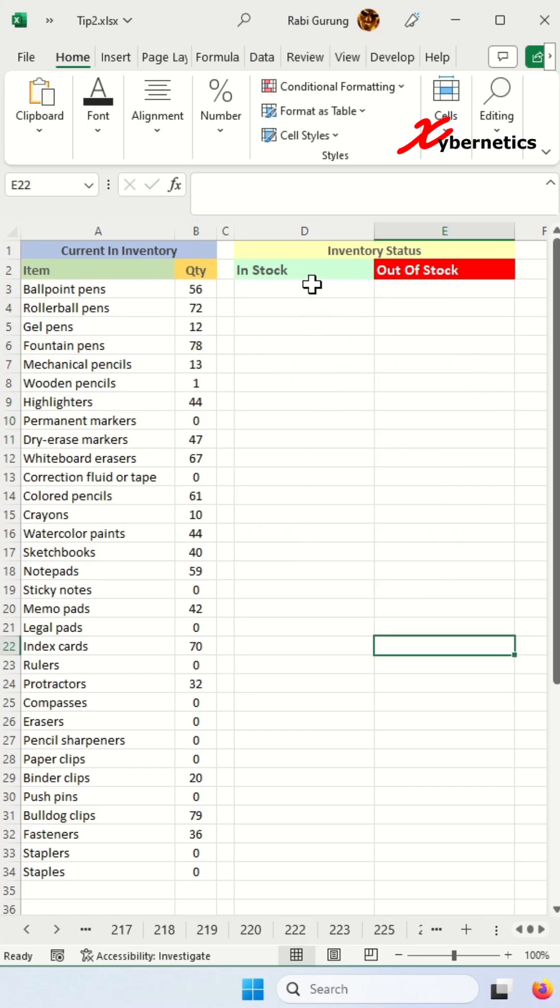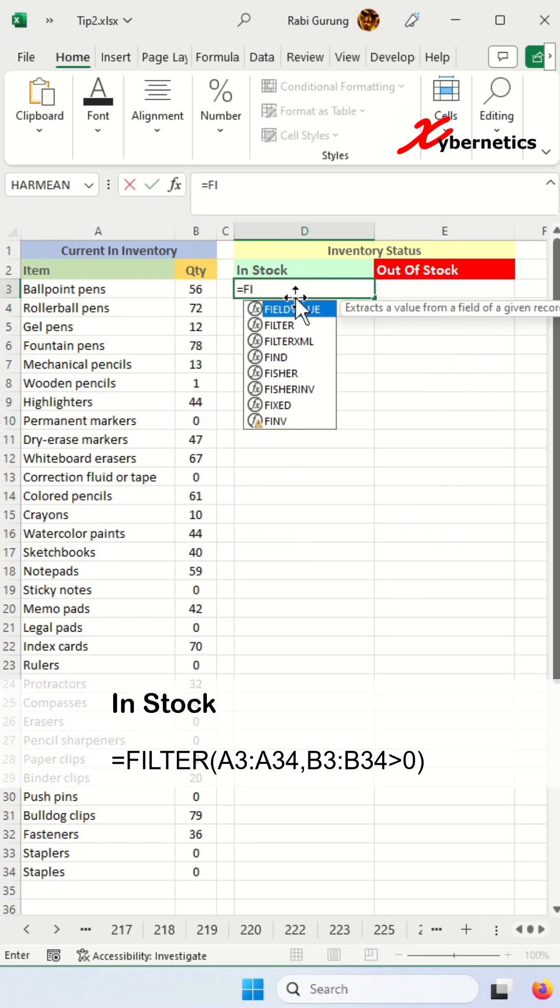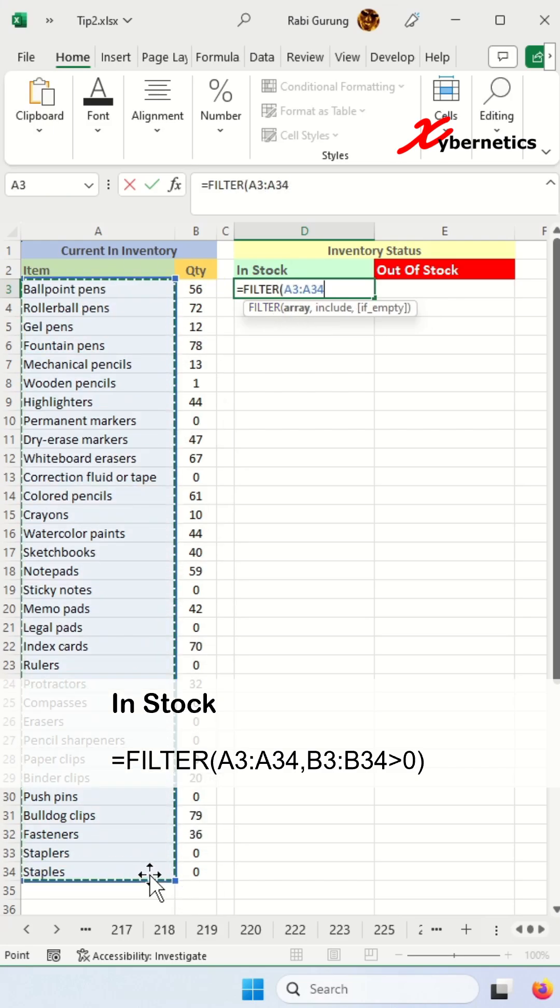Let's start off with in stock. Select cell D3 here. You're going to use a function called filter.